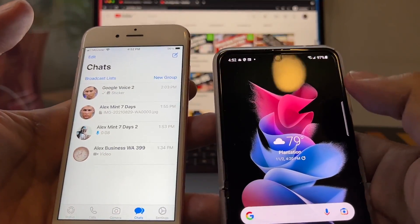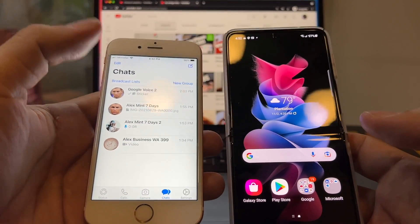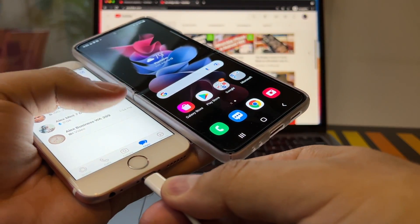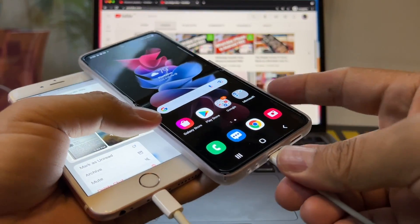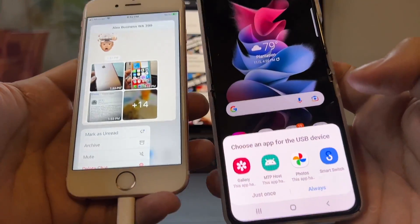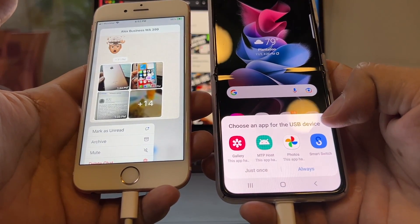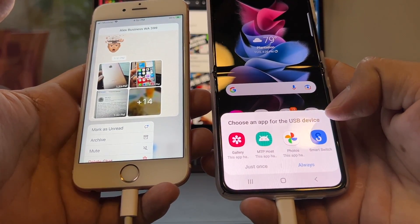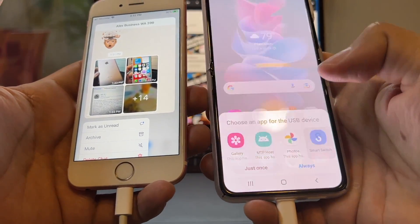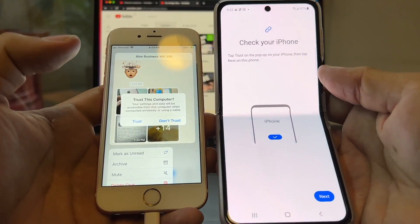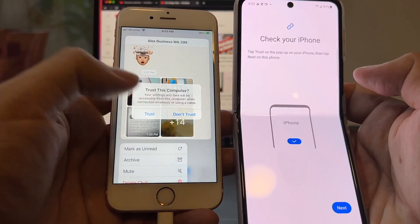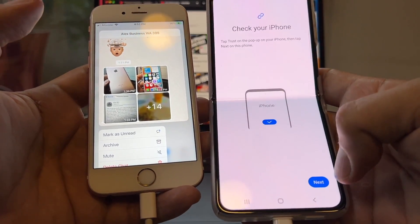Once we have those two things sorted, make sure both devices have a lot of battery. Then you're going to need a special cable that goes from the iPhone to the Samsung device — a cable that goes from Lightning to USB-C. As soon as you connect this cable, you're going to see 'Choose an app for the USB device.' Choose Smart Switch and select 'Just Once.' You'll need to click Trust to trust this computer, then click Next.